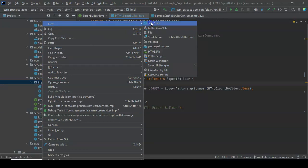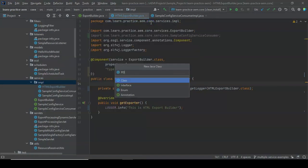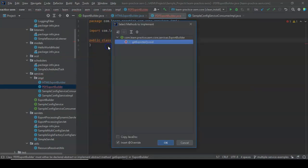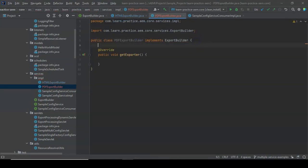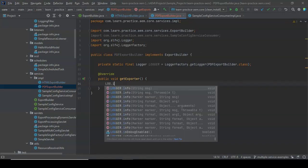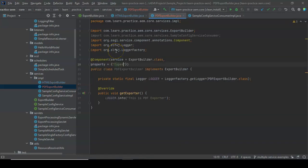Now let's write another implementation called PDFExportBuilder. We do the same — implement all the methods, add a logger, and inside the method say log.info type equals pdf.